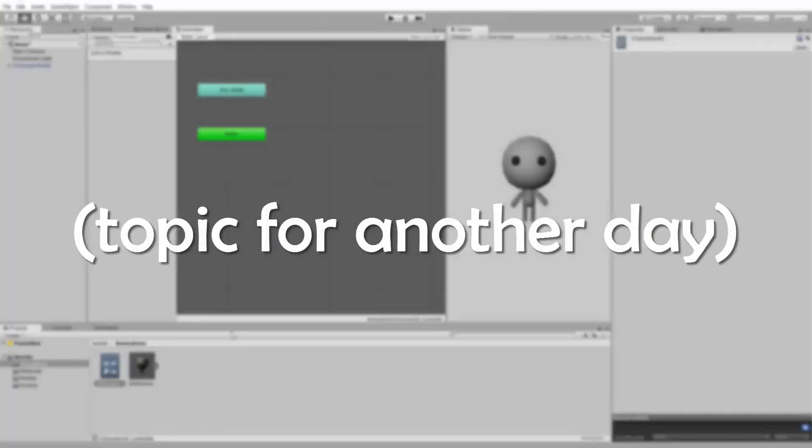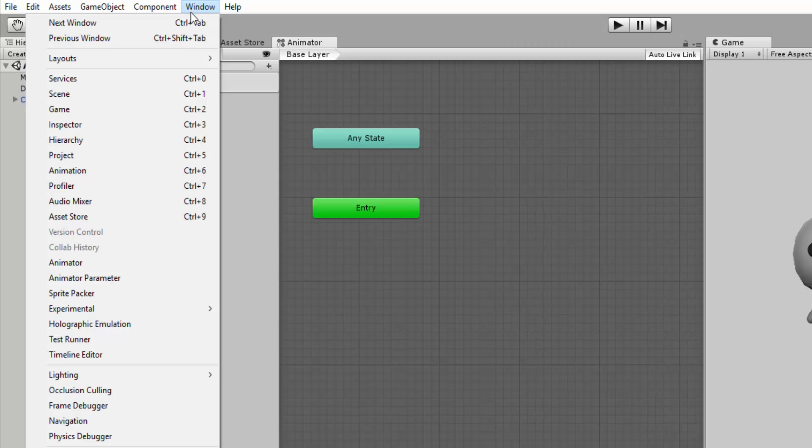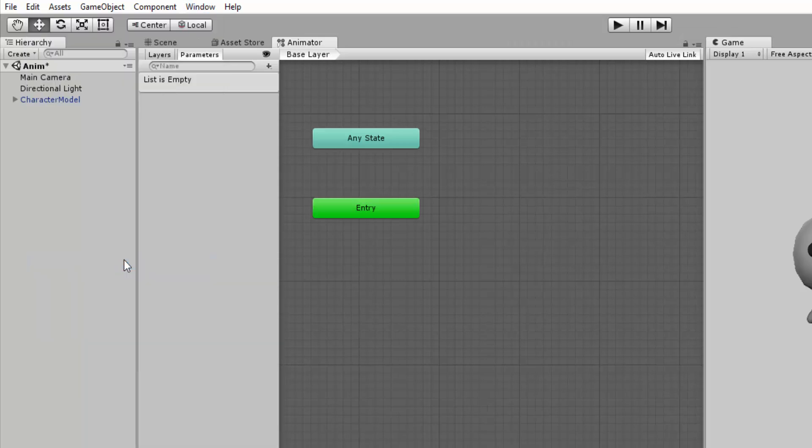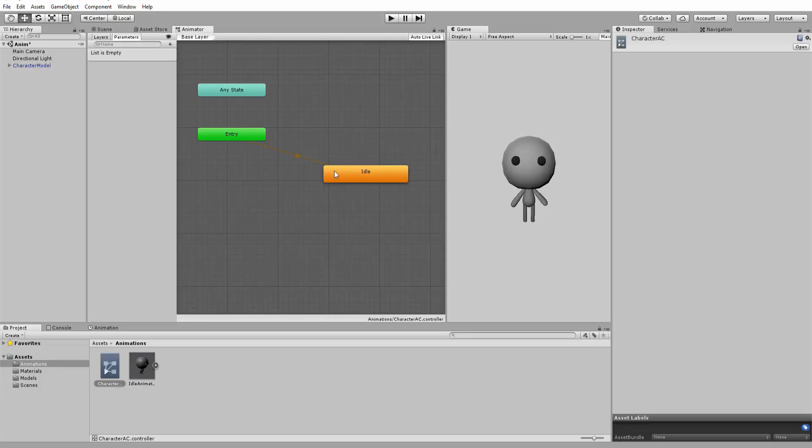To see your Animator Controller, go over to Window Animator. All we want to do, however, is drag the idle animation inside of this Animator Controller window. Since it's the only animation we have, Unity will set it directly as our character's default state.